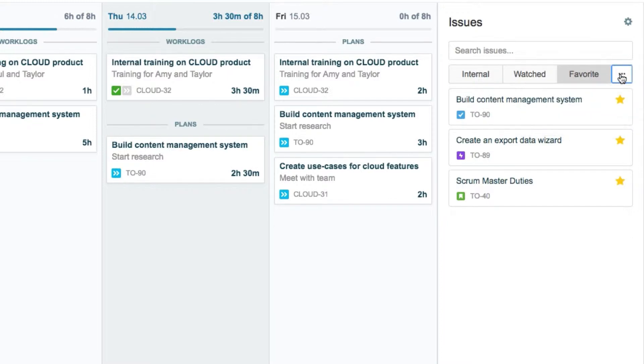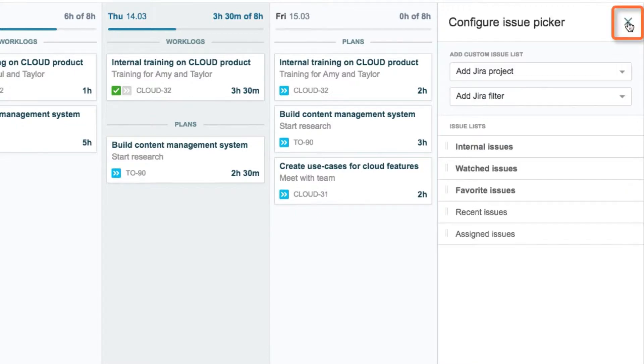This is okay, but John refers to his assigned issues a lot, so he'd like to give it a button here so that it's easy for him to access it. To do this, he clicks this little gear icon up in the corner.